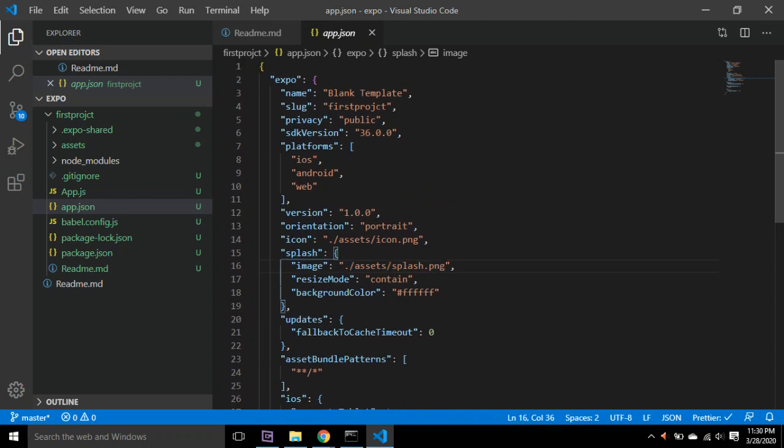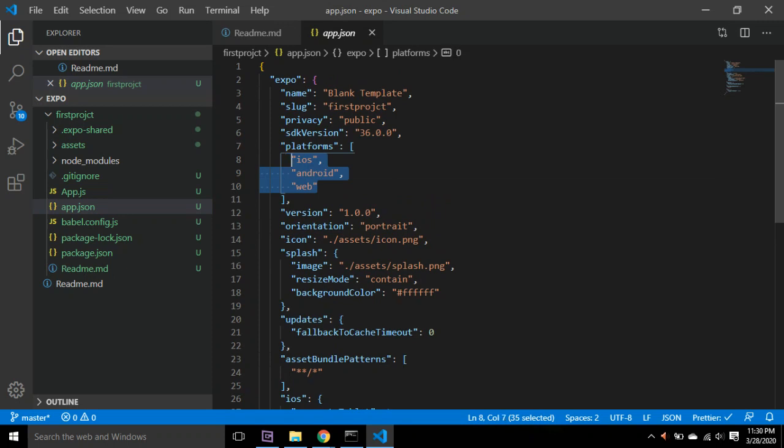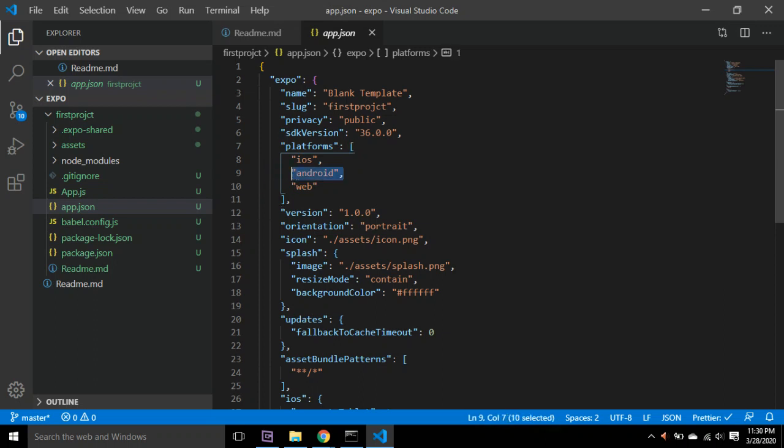And it supports iOS, Android, and web as well. The code base is the same, but we will test it on Android right now.